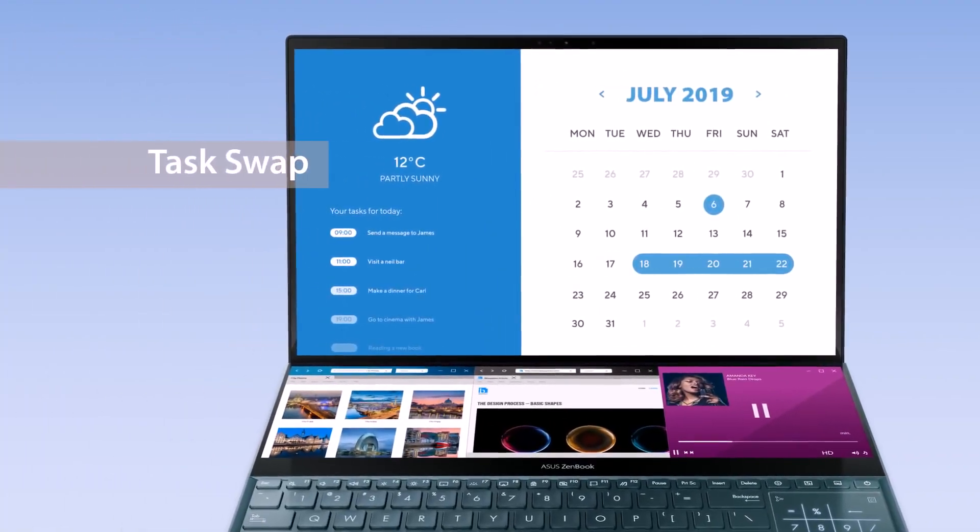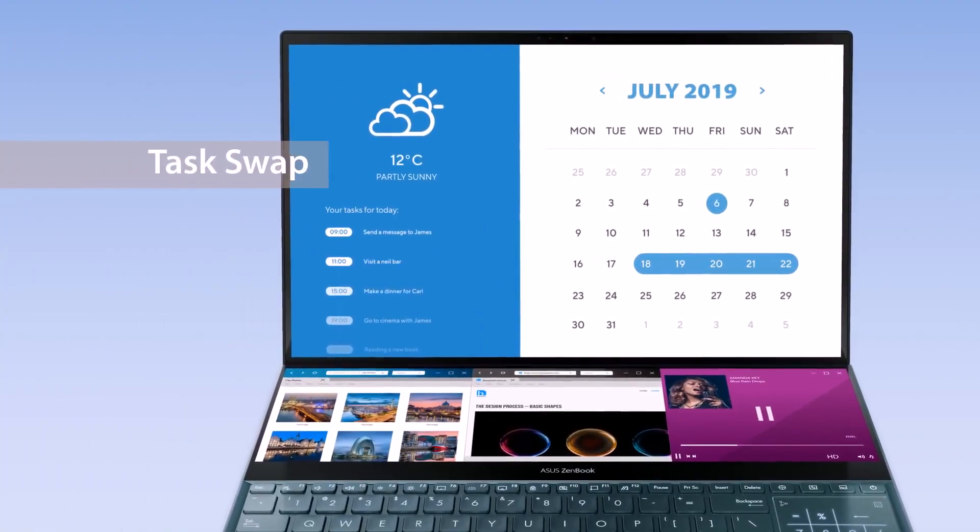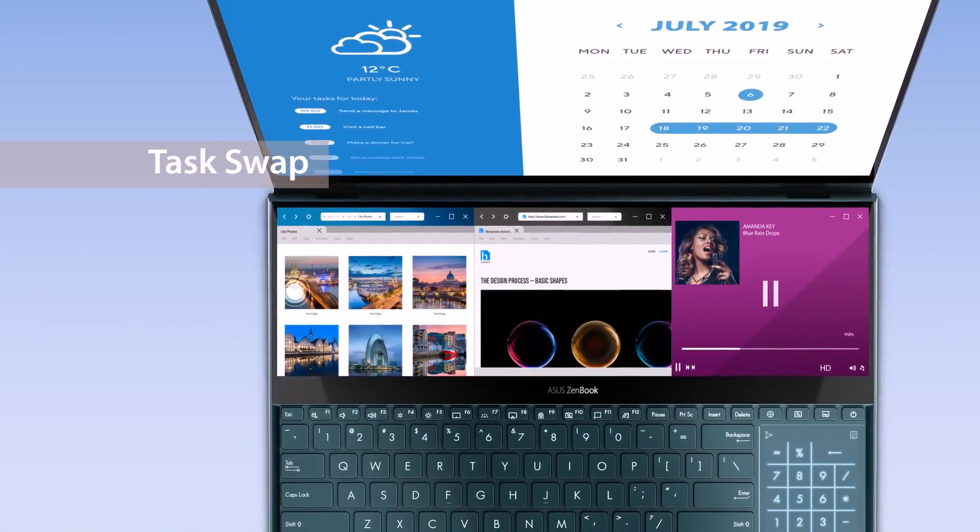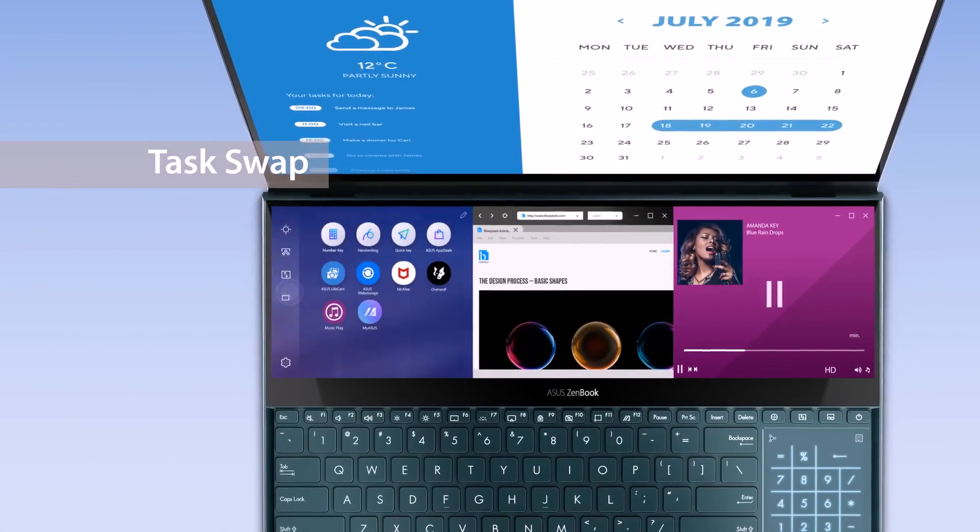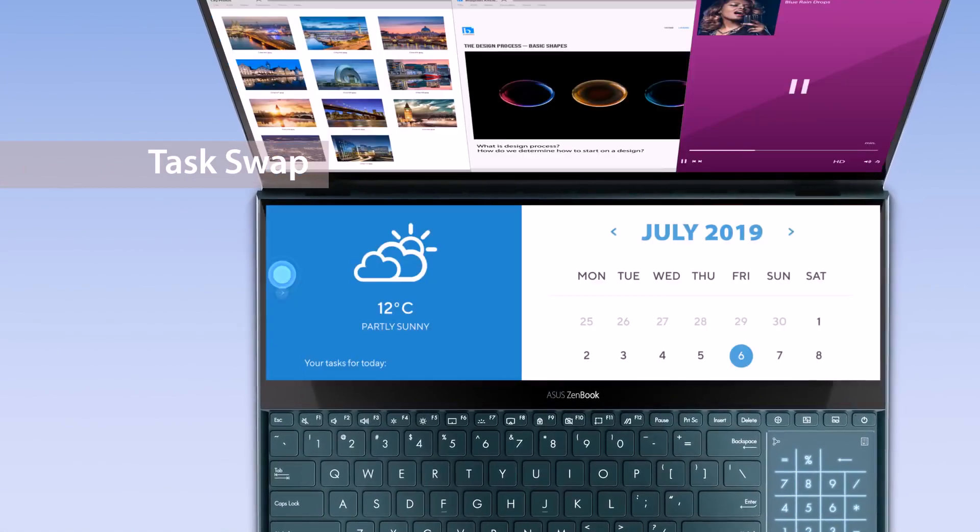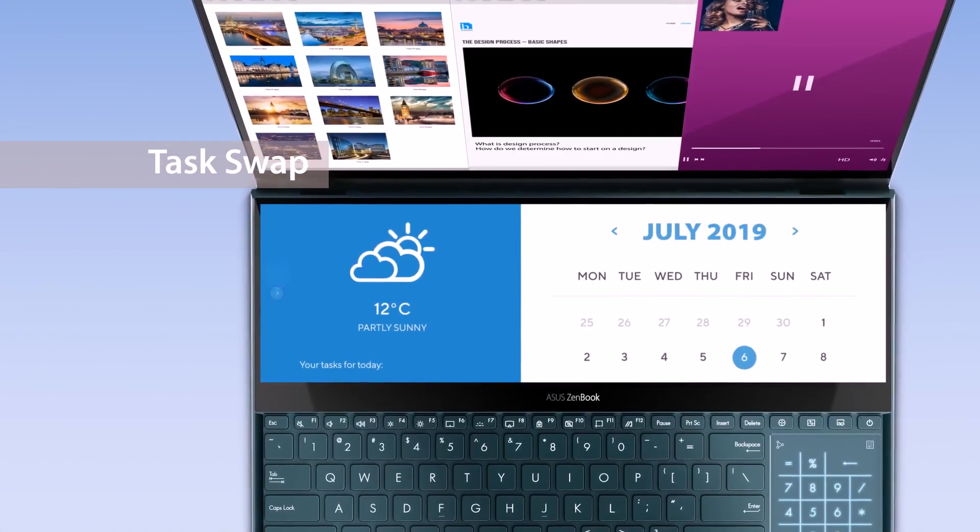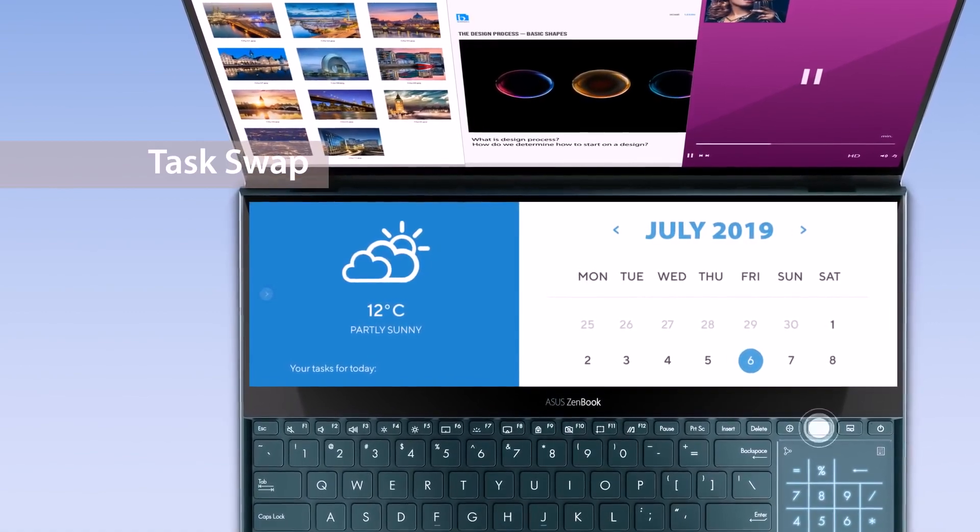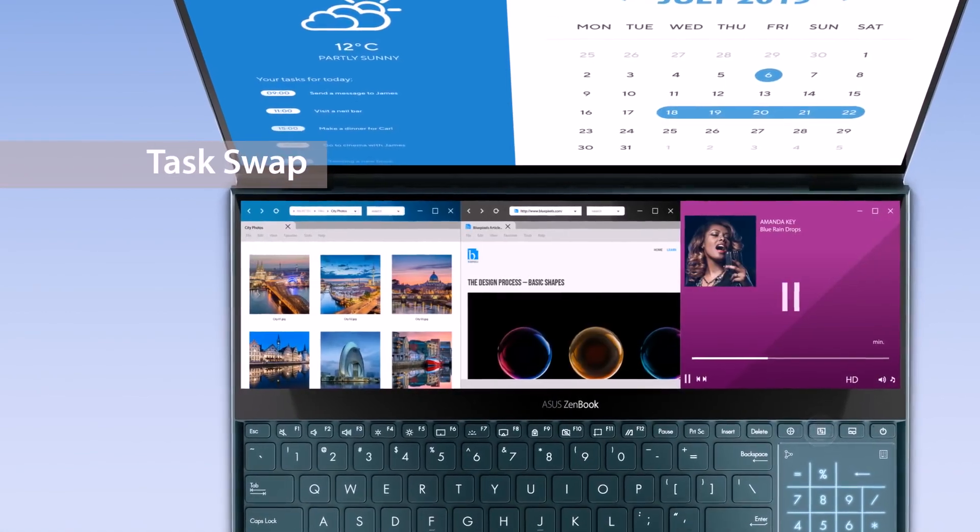If you want to swap tasks between the main screen and ScreenPad Plus, simply tap the Task Swap button on the ScreenPad Plus launcher or the Task Swap hotkey on the keyboard.